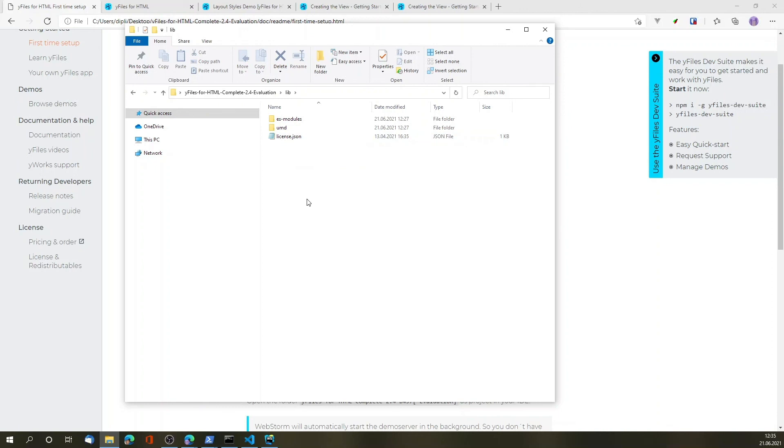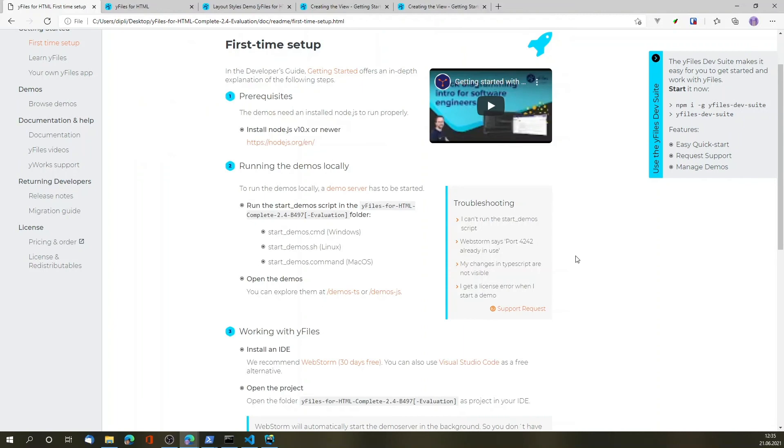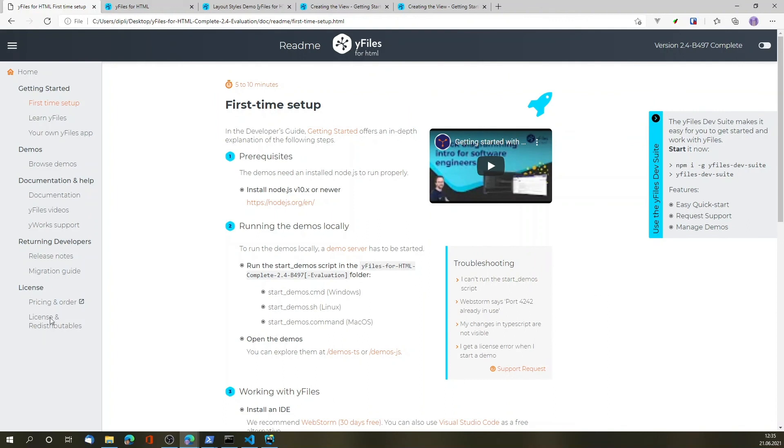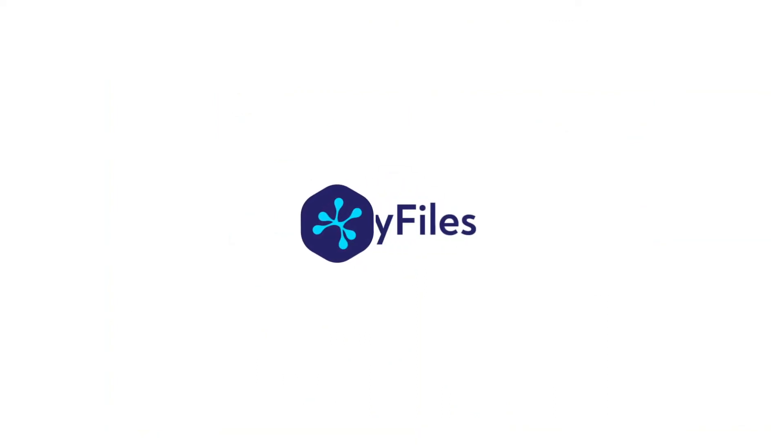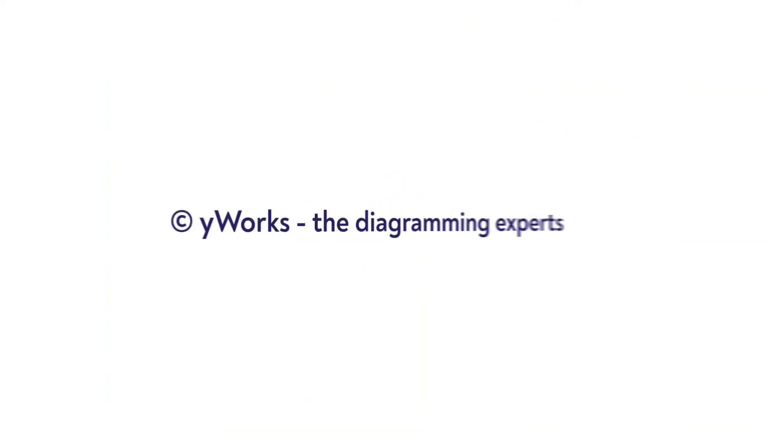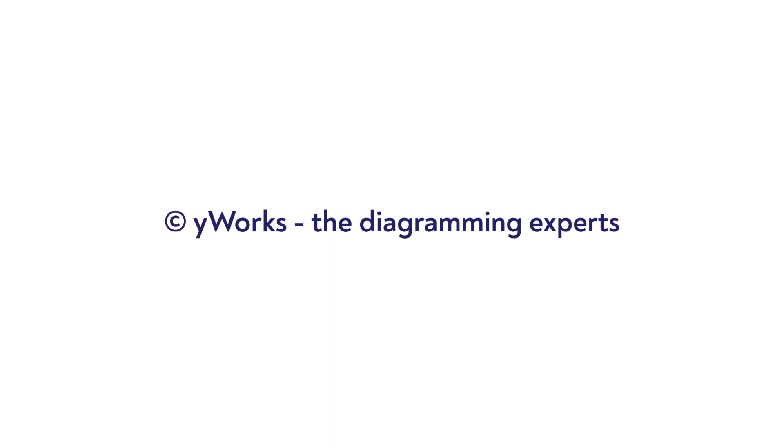But if you have the full version, you'll have to place the license file in here first. Otherwise, feel free to send us a support request. Have fun playing with yFiles.